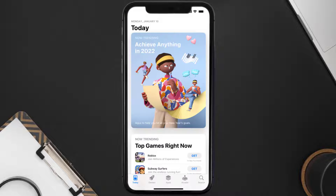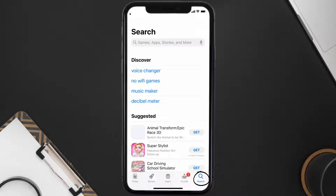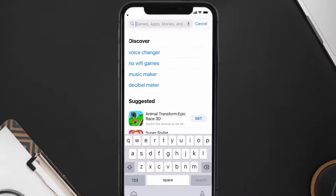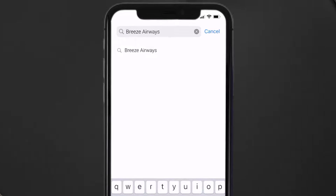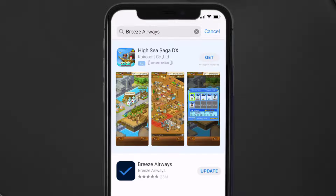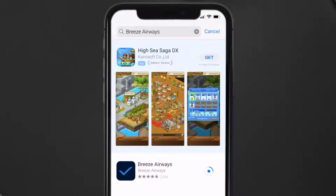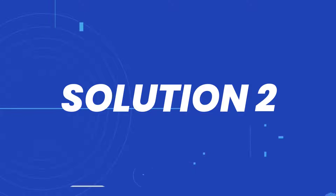Open up the App Store on your device and tap on the search icon in the bottom right corner. Then search for the Breeze Airways app, and if you see an update button right next to the app name, simply tap on it to make sure you're running the latest version.